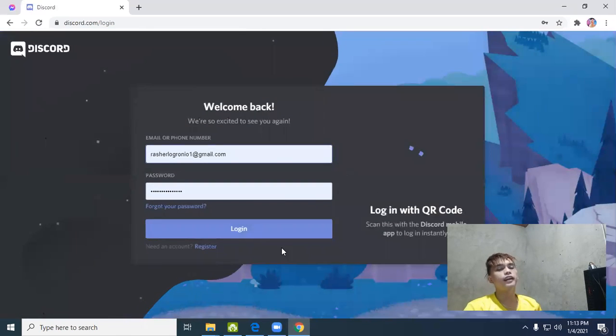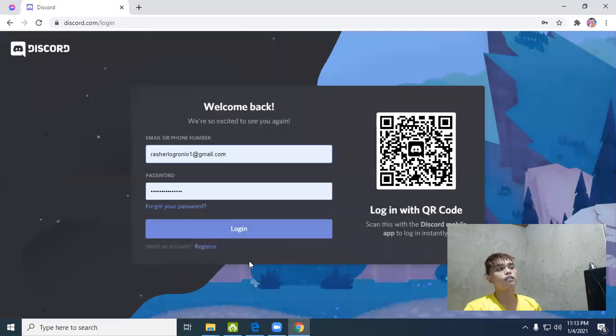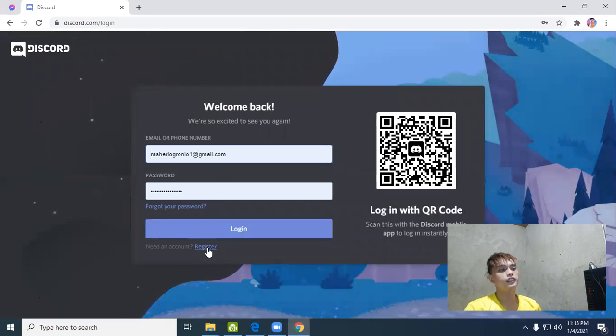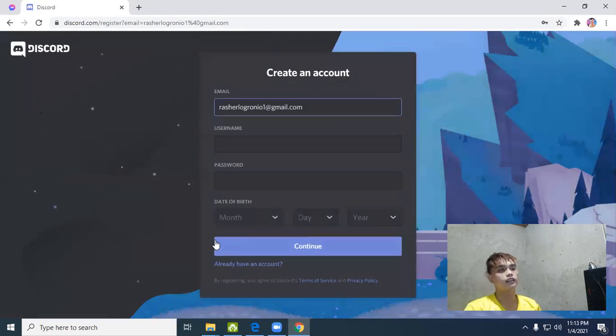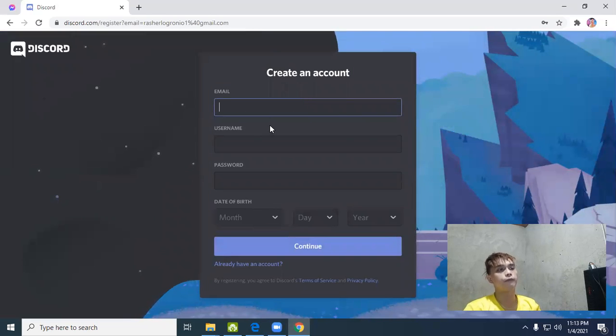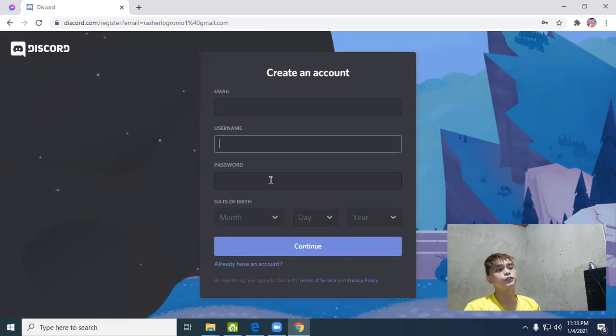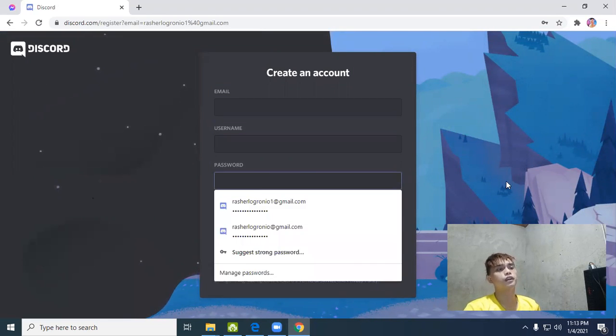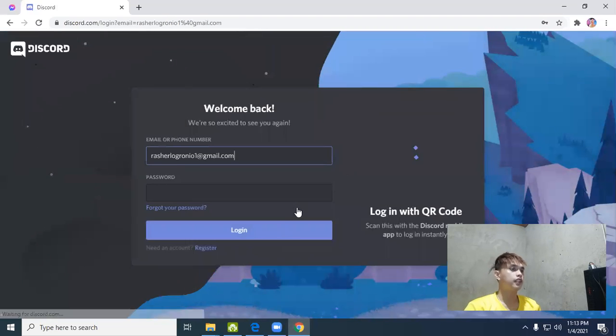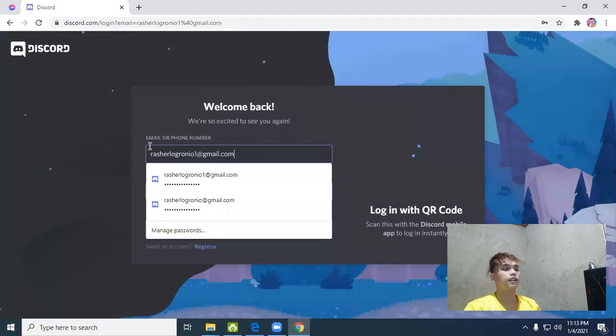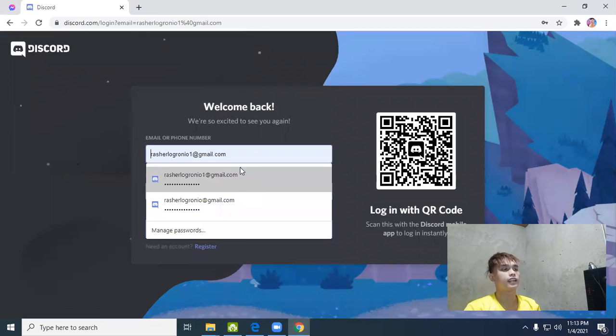If you don't have a Discord account, you can register. Click register, it's very simple - type your email, username, password, and birth month and you'll have an account. Since we have an account, let's log in.